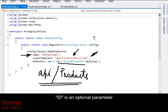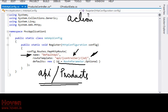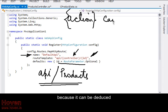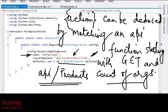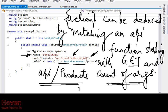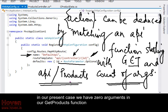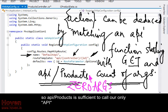ID is an optional parameter. Action has not been specified in the route because it can be deduced by matching the count of arguments and type of request. In our present case we have zero arguments in our get products function. So API slash products is sufficient to call our only API.